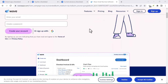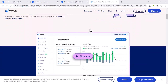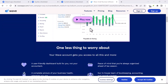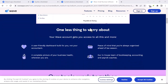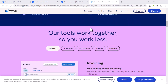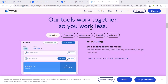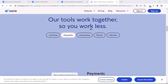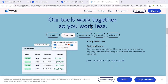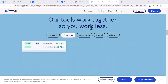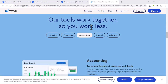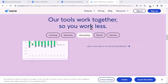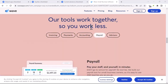This might seem like an unnecessary step, but there are actually a few advantages to this system. For one, it simplifies transactions within the Wave ecosystem. Since everything is based on Waves, there's no need to worry about currency conversions when sending or receiving money between Wave users — it all happens seamlessly behind the scenes.